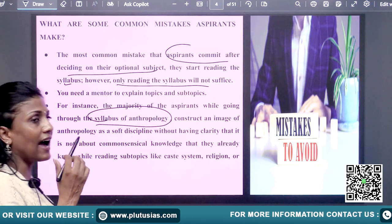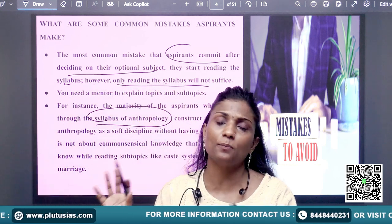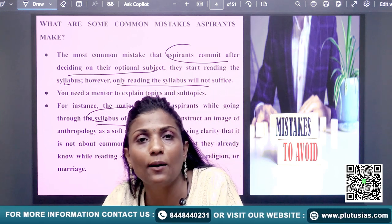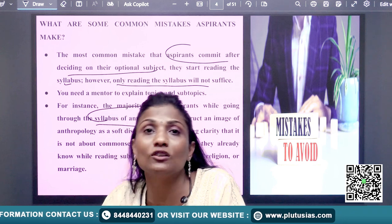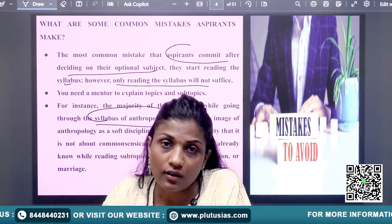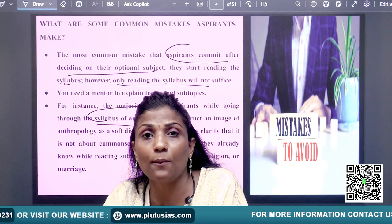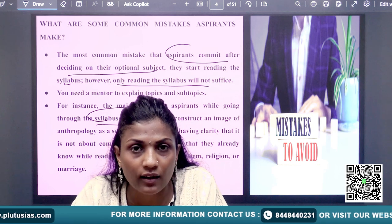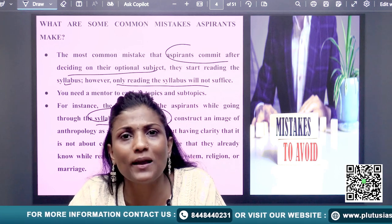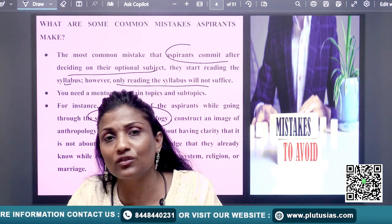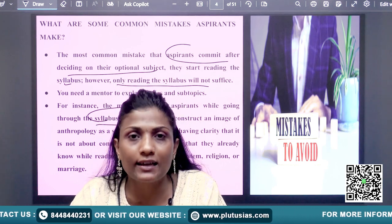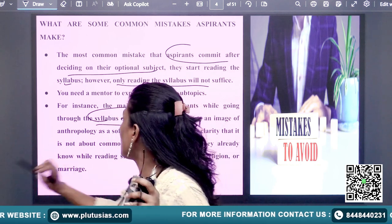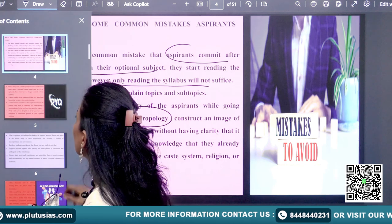You start having certain assumptions about that particular optional. If you study this option, you create wrong notions many times. For instance, you can think anthropology and sociology is very difficult because you are from a science background. In reality, it's very basic. What you study in GS, you will have to correlate and study. Syllabus has to be seen, but there should be no pre-constructed notions in your own mind.